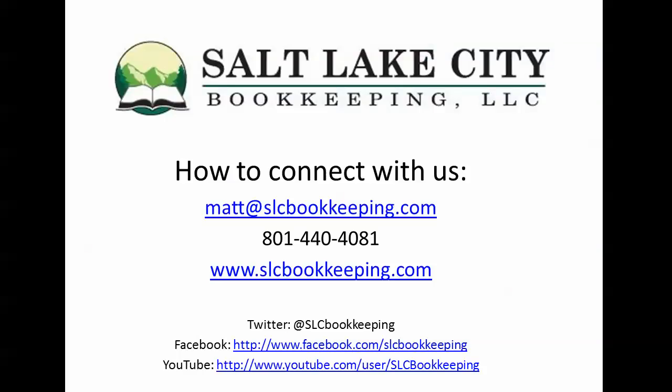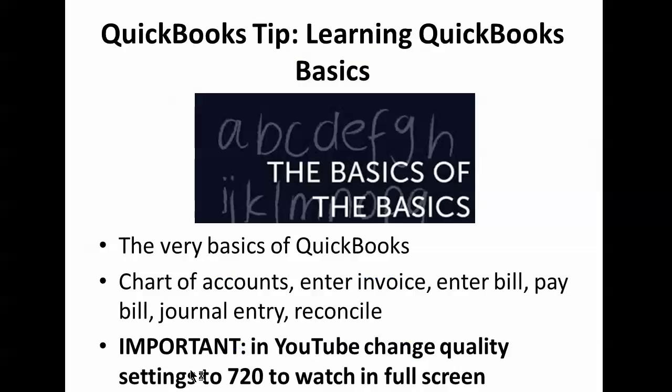How's it going everyone? Matt Roberge from Salt Lake City Bookkeeping. Today I'll be doing a video demonstration on learning the QuickBooks basics.